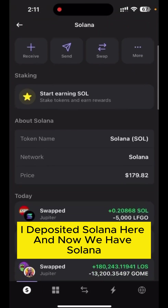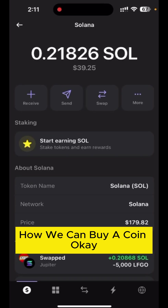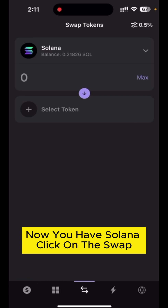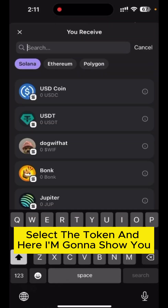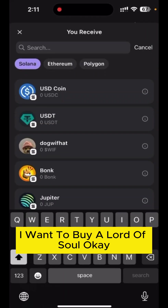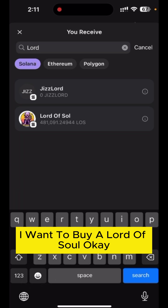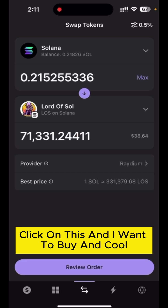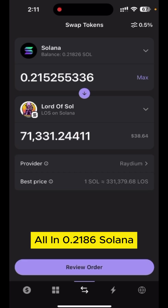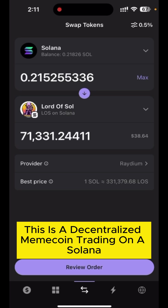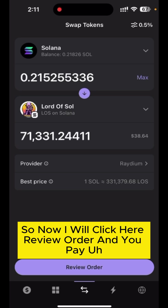Now we have Solana — here's how to buy coins. Click on swap, select a token, and I'm going to show you buying Lord of Soul. This is the token — click on it. I want to go all in with 0.2186 Solana to buy Lord of Soul, which is a decentralized meme coin trading on Solana.